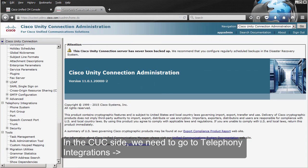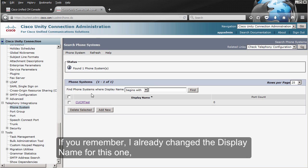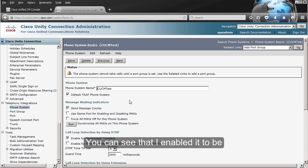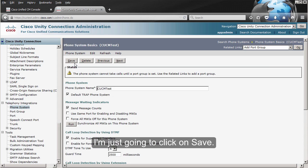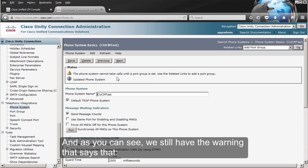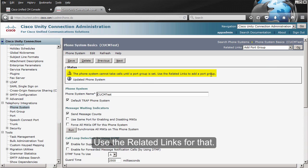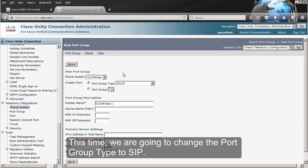In the Unity Connection side, we need to go to Telephone Integrations, Phone System. I already changed the display name for this one, which was originally 'Phone System.' You can see that I enabled it to be the TRAP phone system and also to send message counts. We are not going to change any of the other configuration. I'm just going to click on Save. We still have the warning that says the phone system cannot take calls until a port group is set — use the related links for that. So we go to Related Links and we click on Go. This time we are going to change the port group type to SIP.